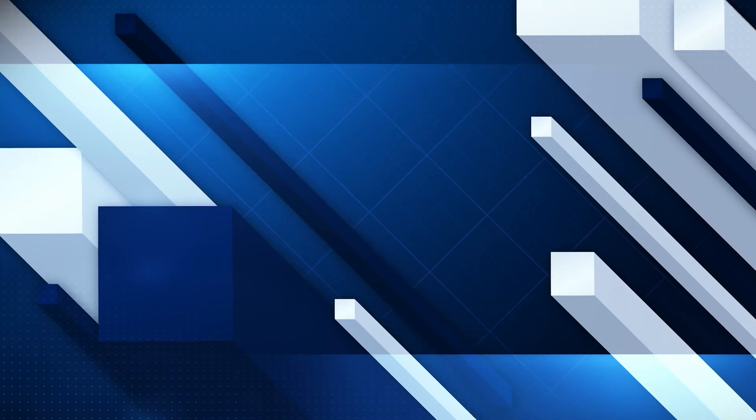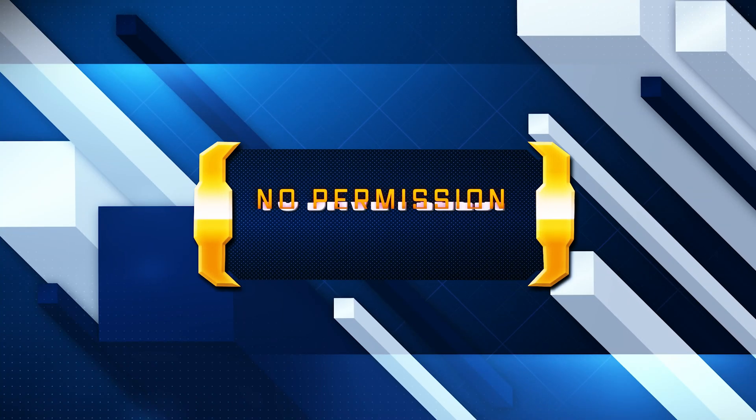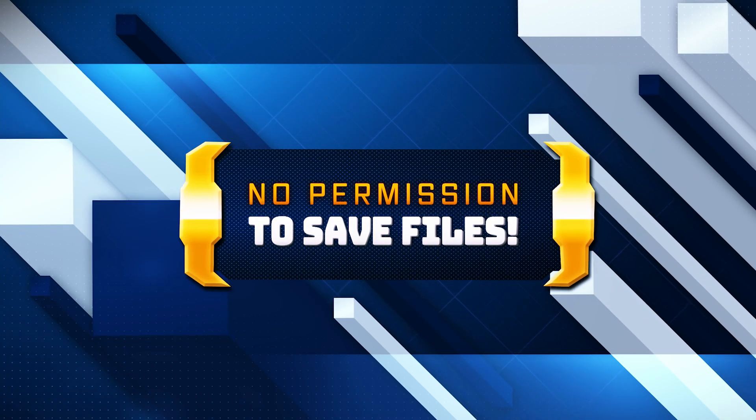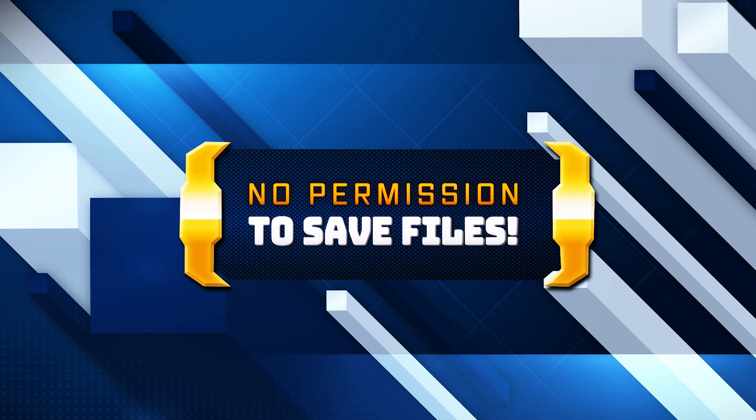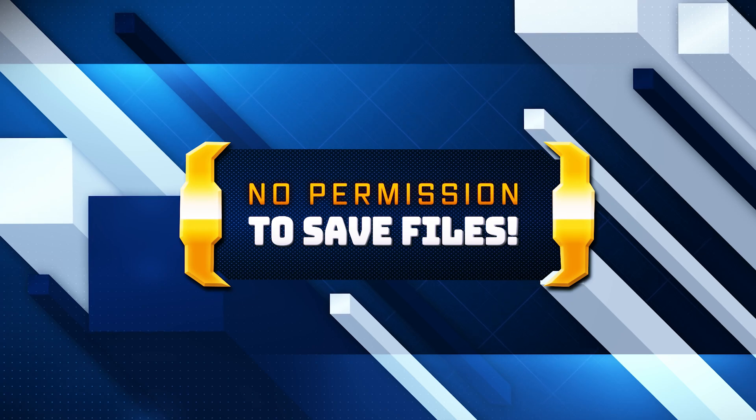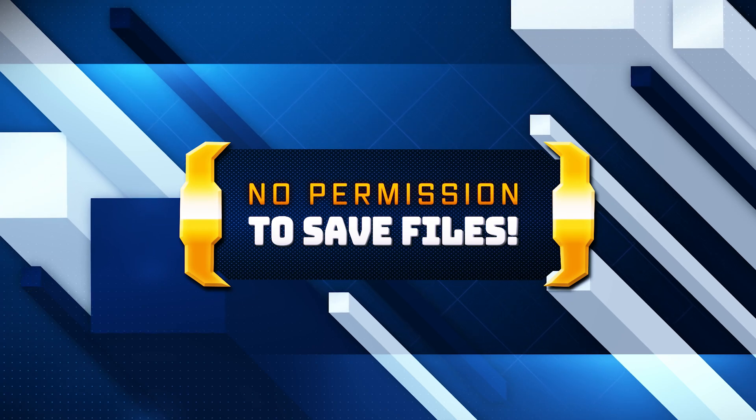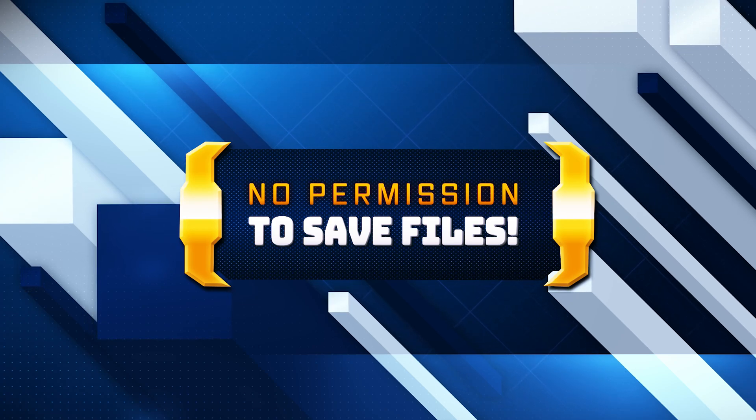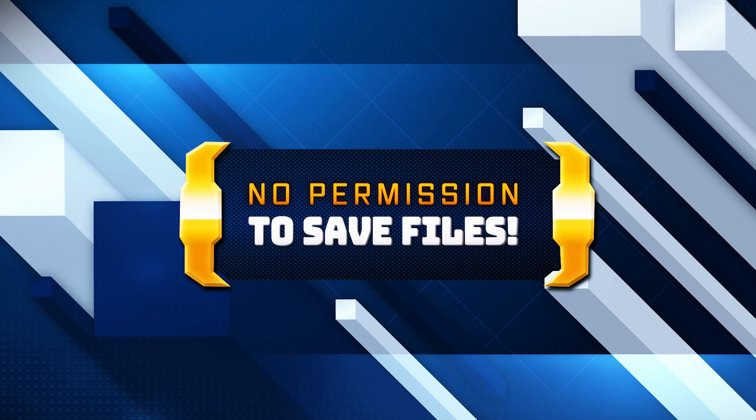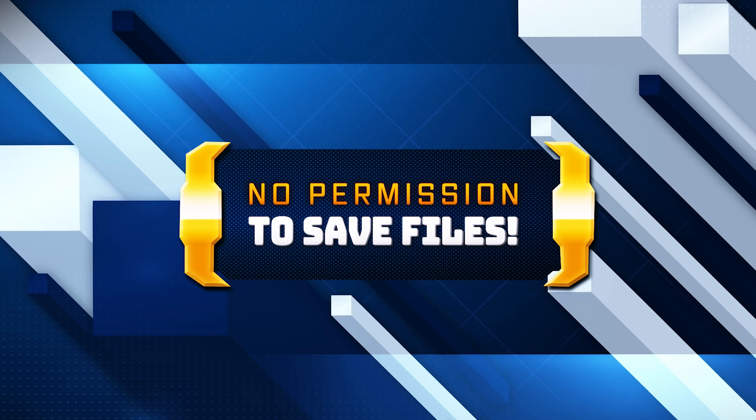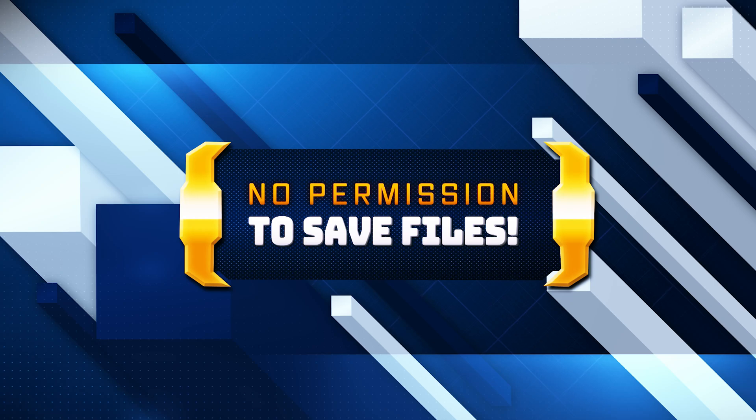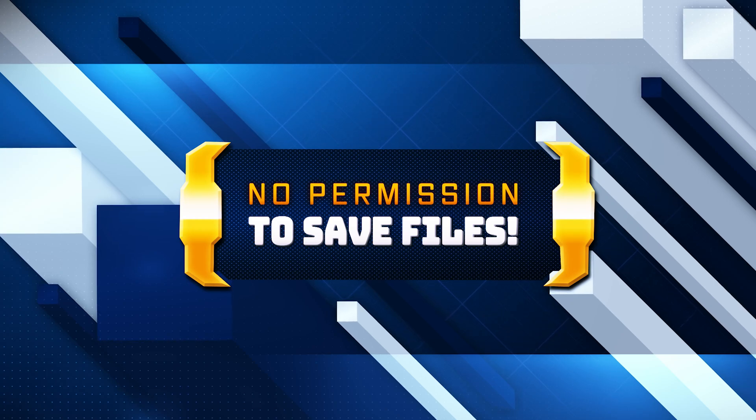The error message 'you don't have permission to save in this location' typically occurs in Windows environments and is usually related to user privileges and access control settings. This error can prevent you from saving files in certain directories or making changes to files. Here are some common solutions for this error.